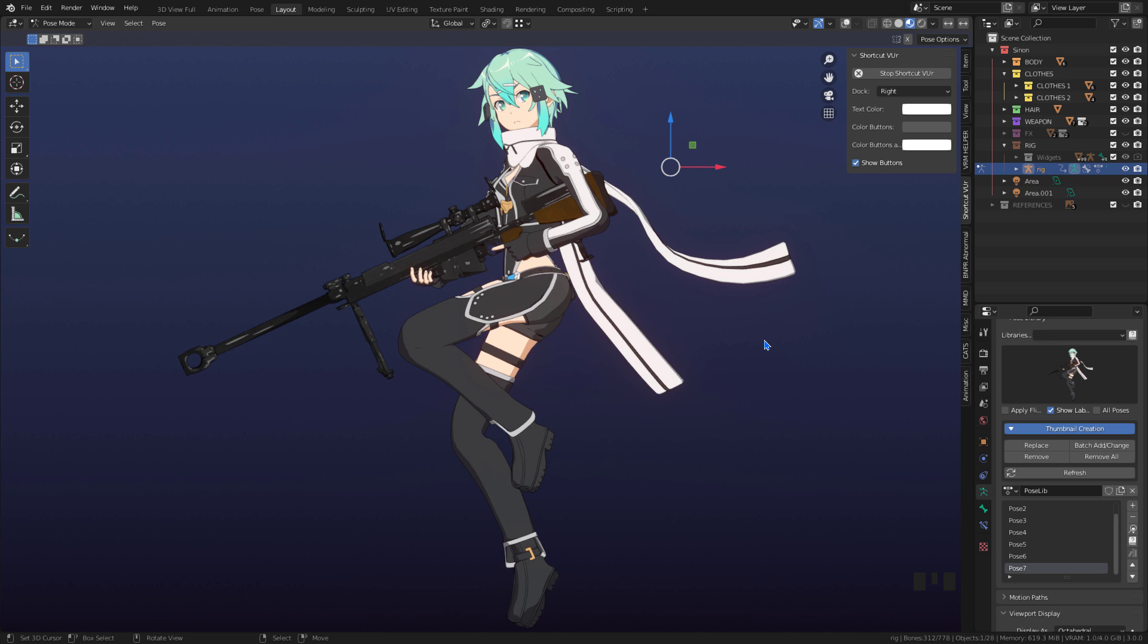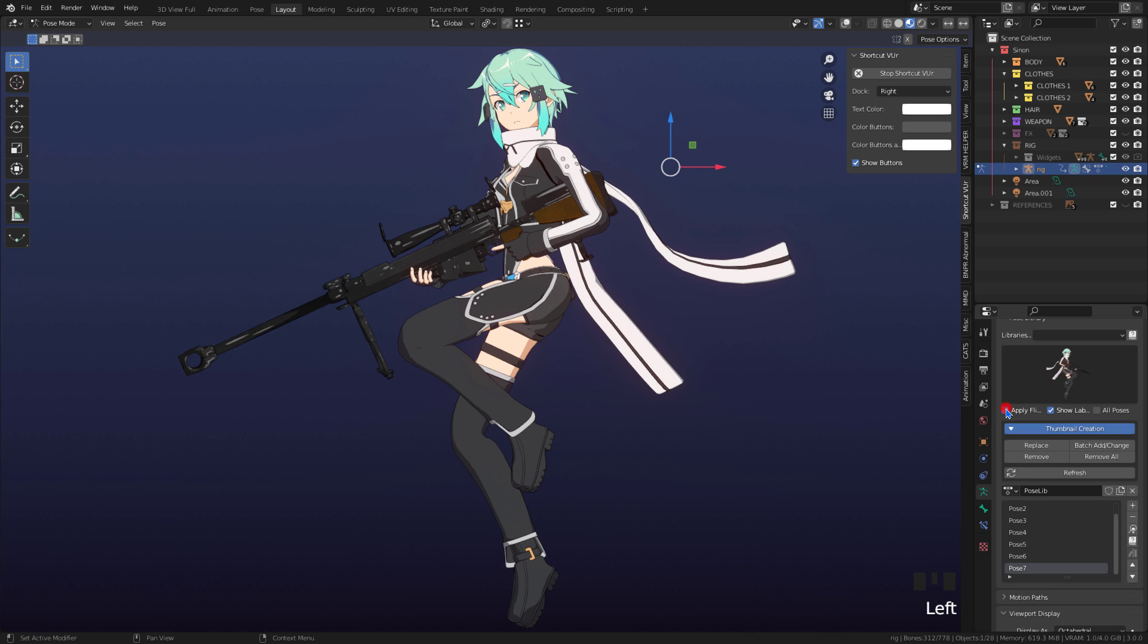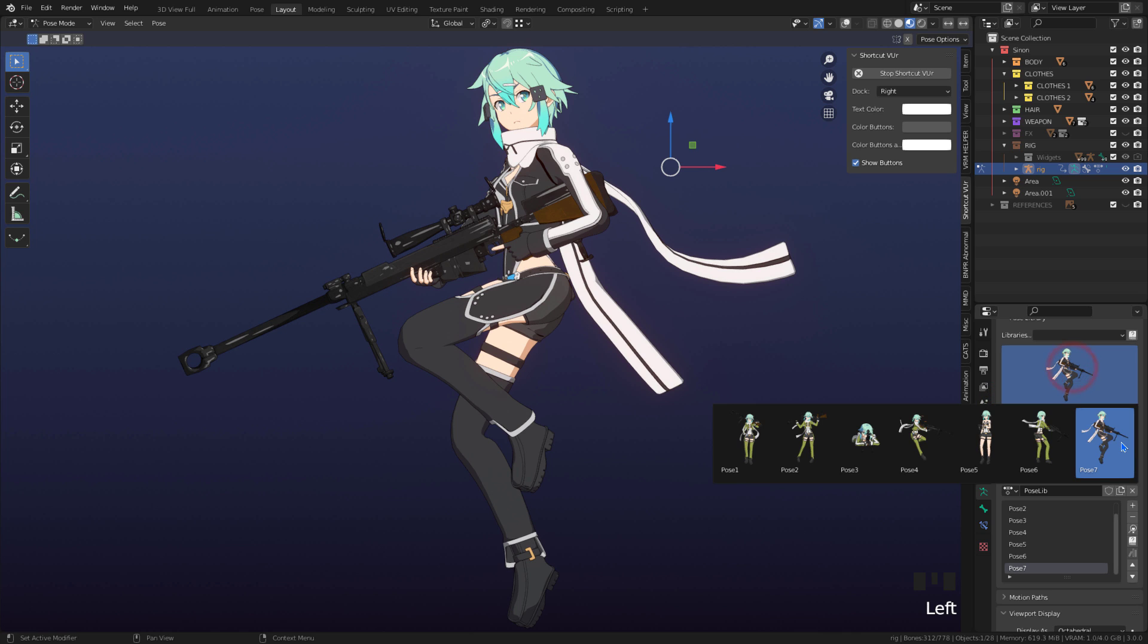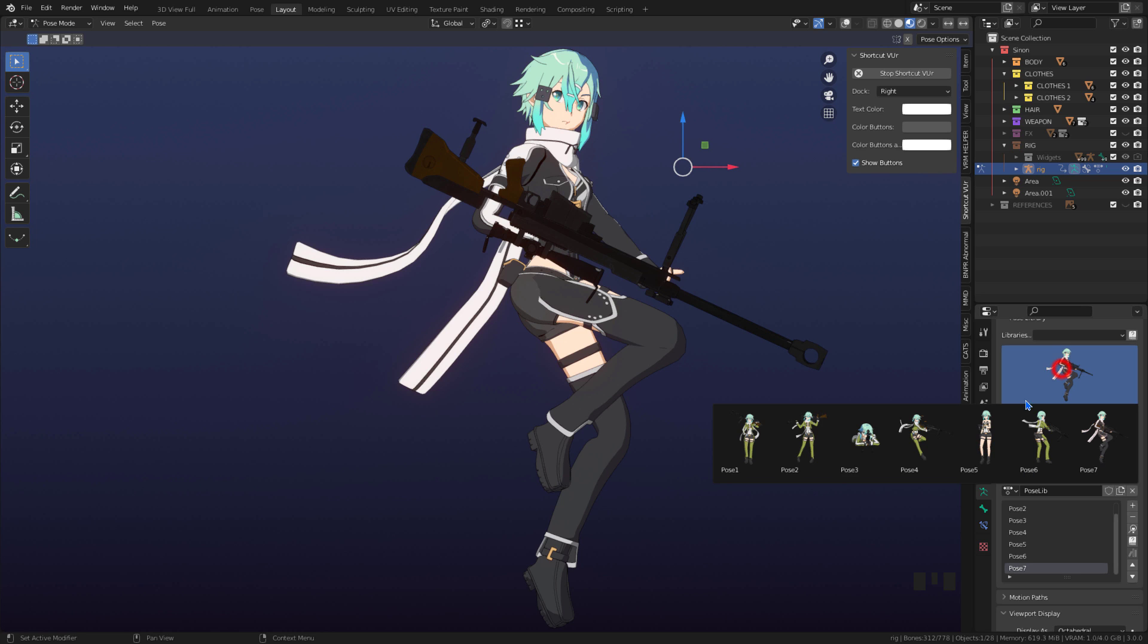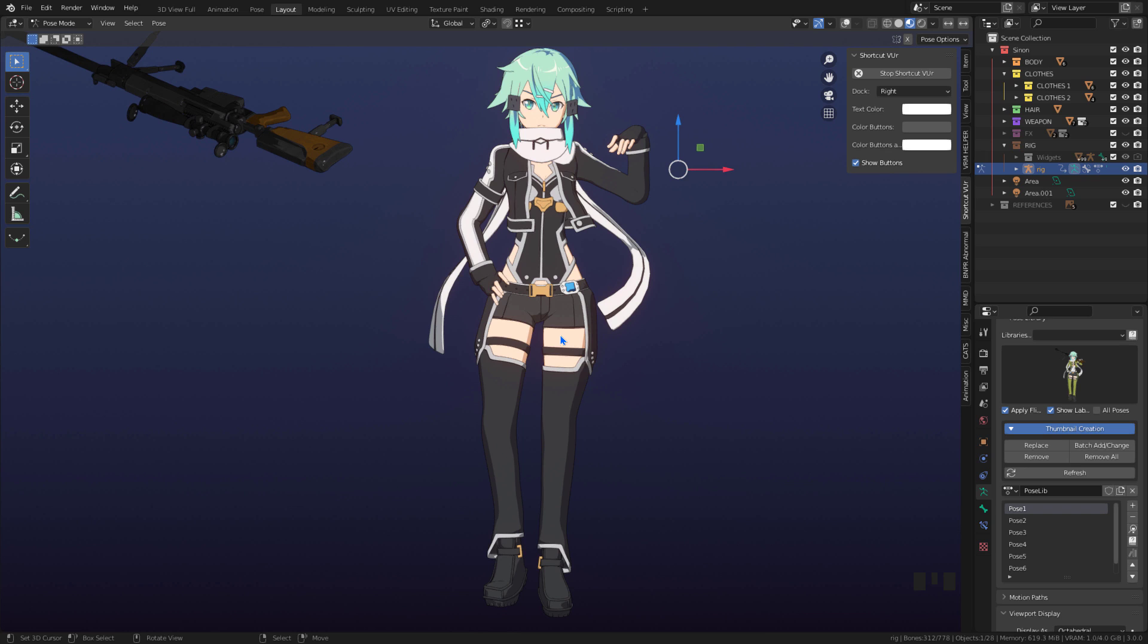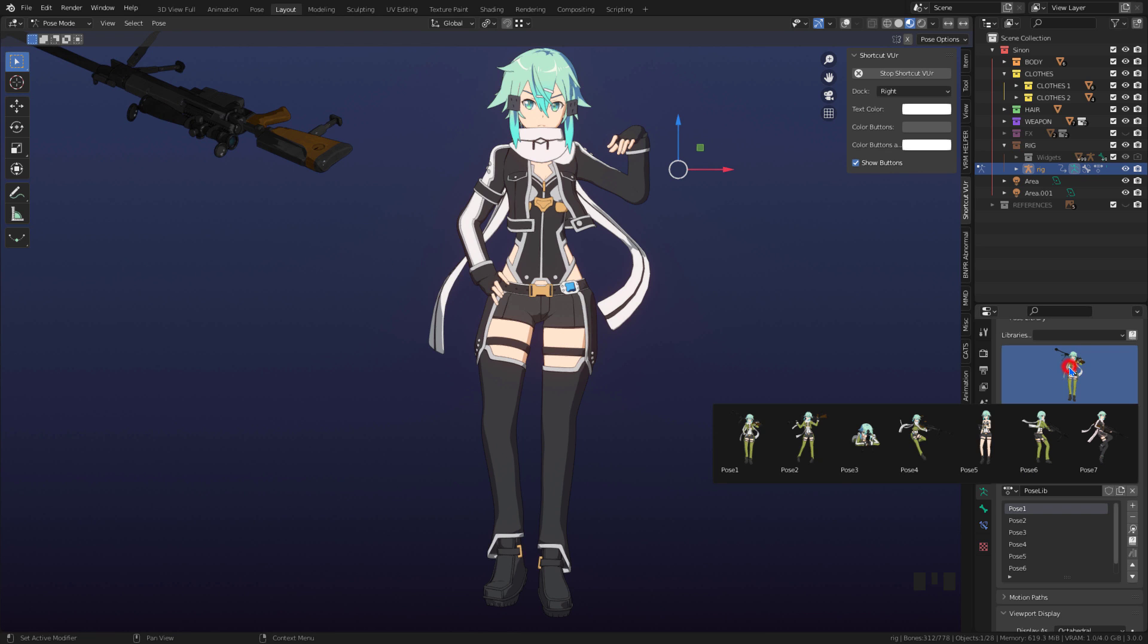If we check the apply flip box, we can apply the mirror pose. However, please note that some bones may not be applied correctly.